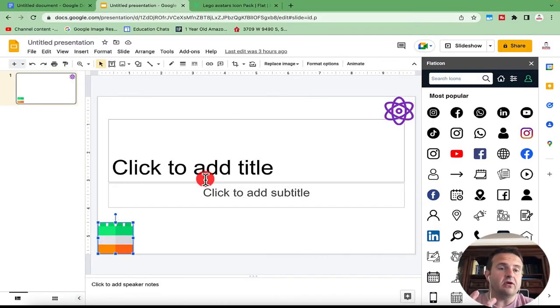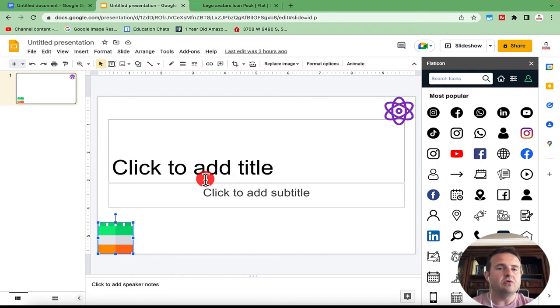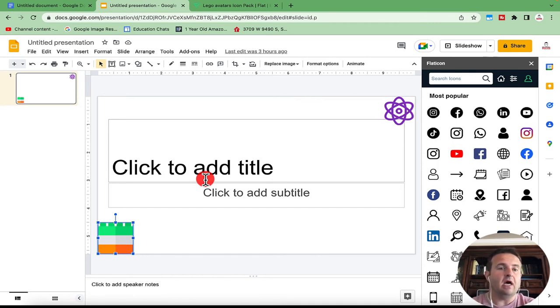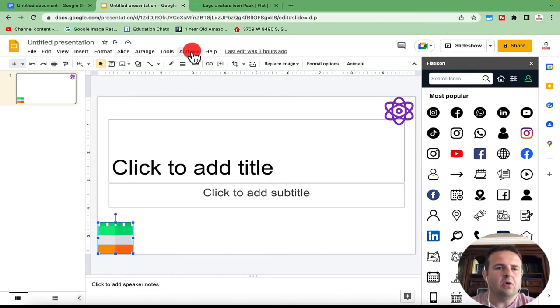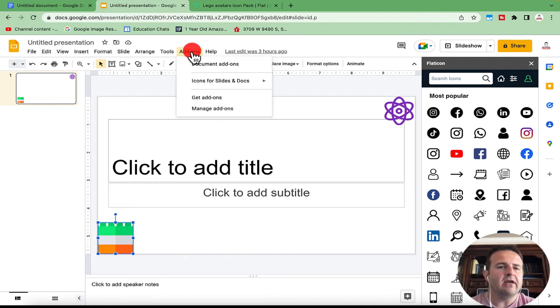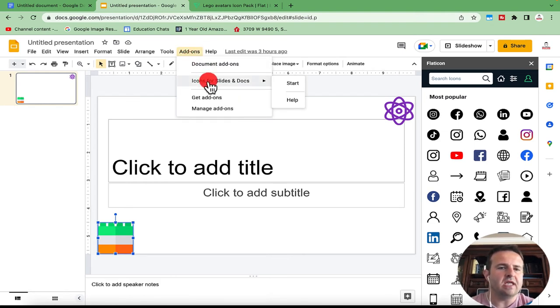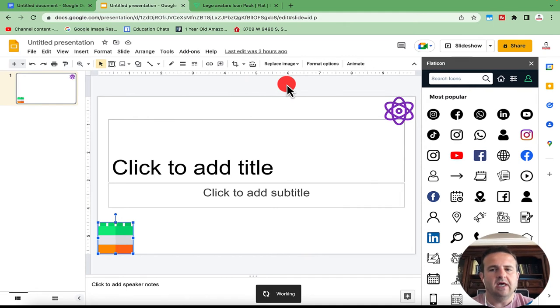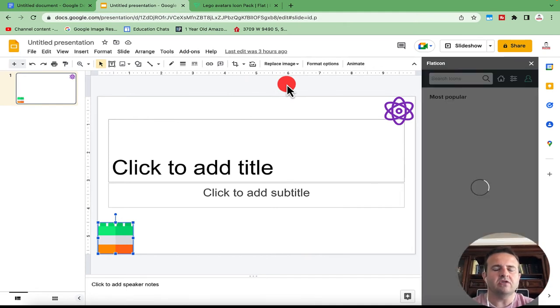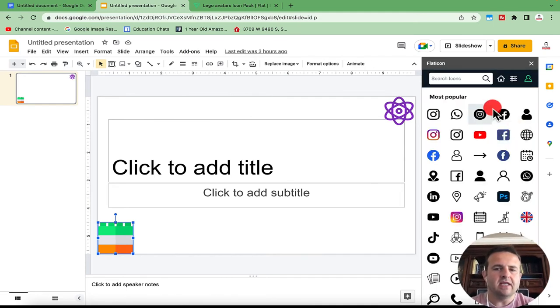I'm just sitting here in a presentation ready to add some of these icons that we search for. So underneath add-ons, when we go down to icons for slides and docs, we click on start. And this is going to refresh over on the right-hand side. And you'll see that I have some options.